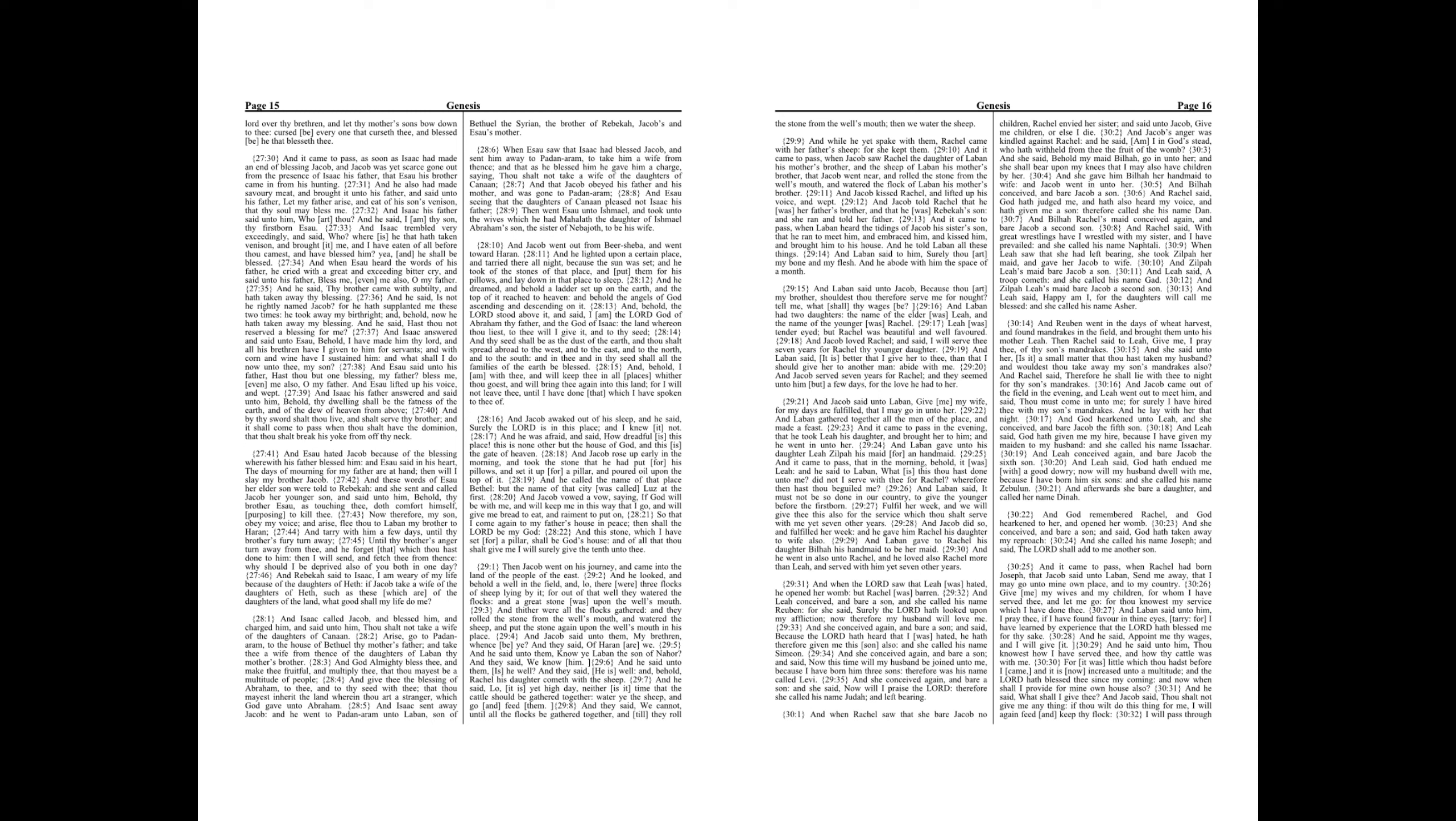And God hearkened unto Leah. And she conceived. And bear Jacob the fifth son. And Leah said, God hath given me my hire, because I have given my maiden to my husband. And she called his name Issachar. And Leah conceived again, and bear Jacob the sixth son. And Leah said, God hath endued me with a good dowry. Now will my husband dwell with me, because I have borne him six sons. And she called his name Zebulun. And afterwards she bare a daughter, and called her name Dinah.